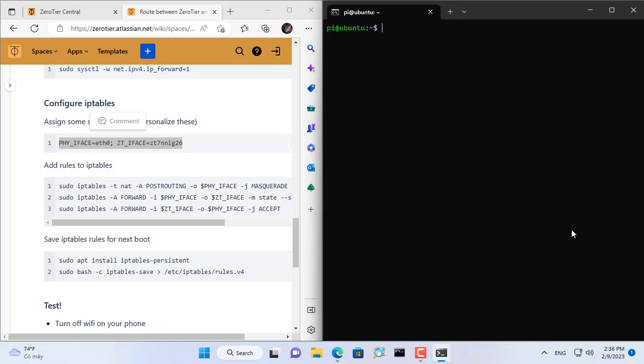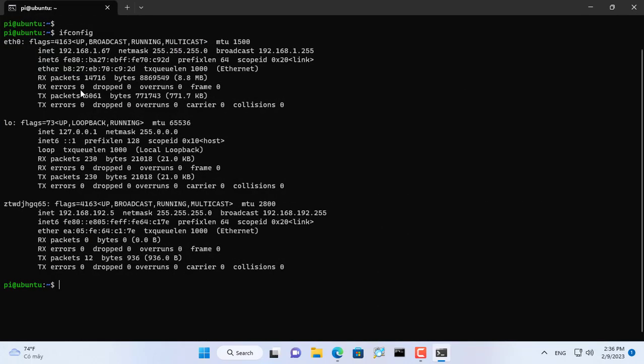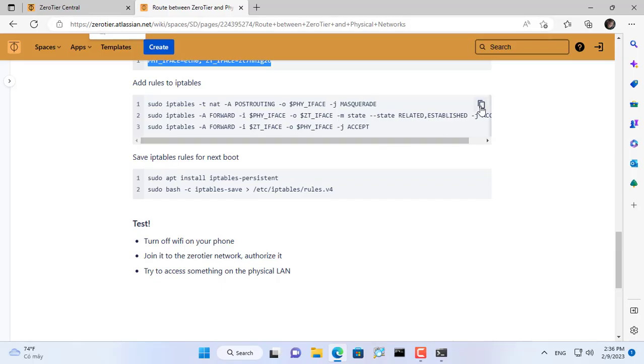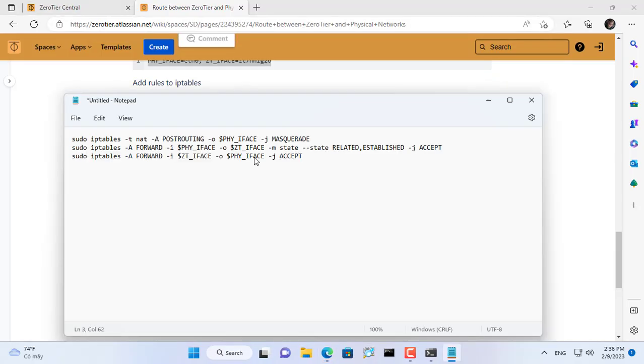After installation you use the ifconfig command to display information. You only need to care about the physical network interface name and the ZeroTier network interface name. Once you have the network interface names you use it to edit the three commands as above.